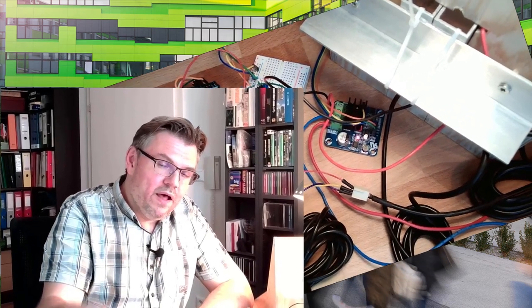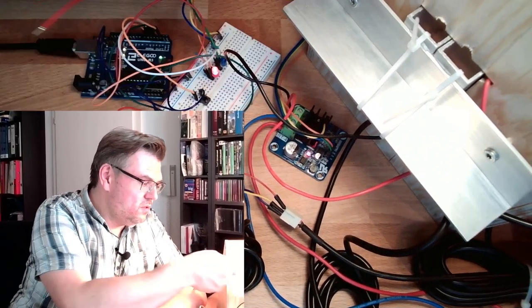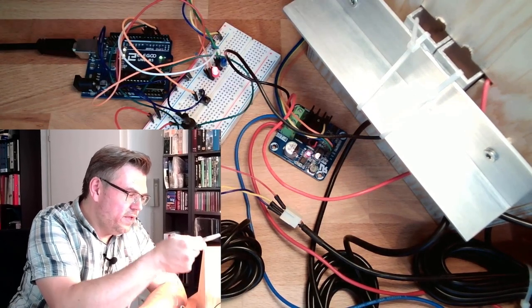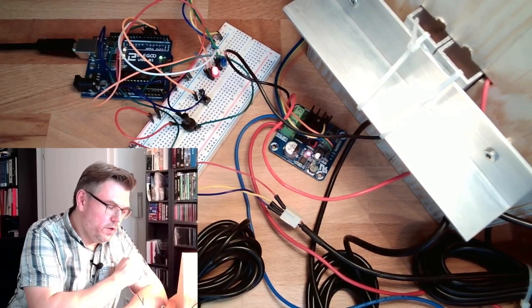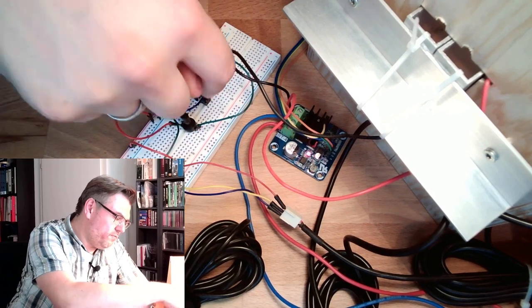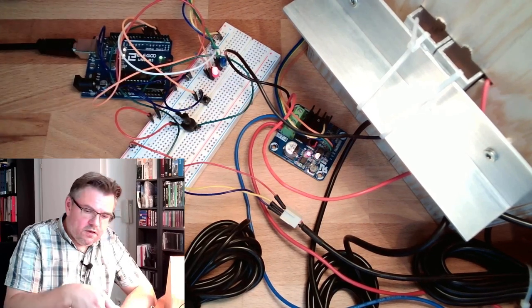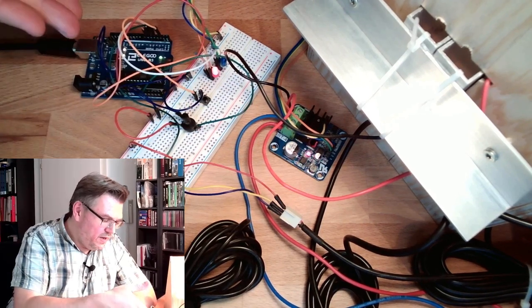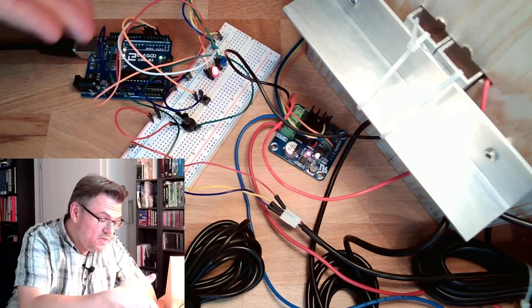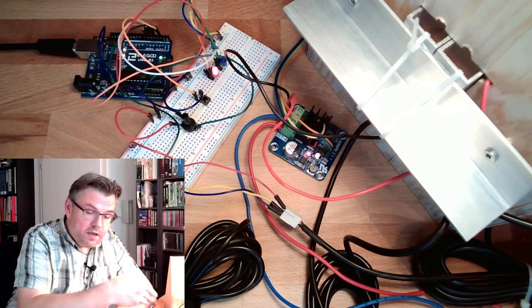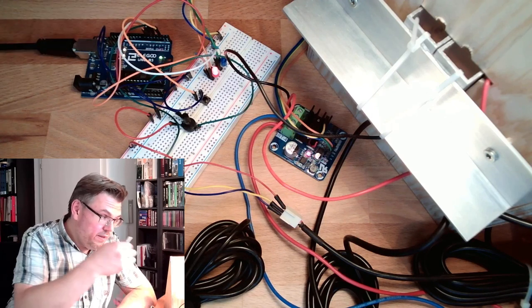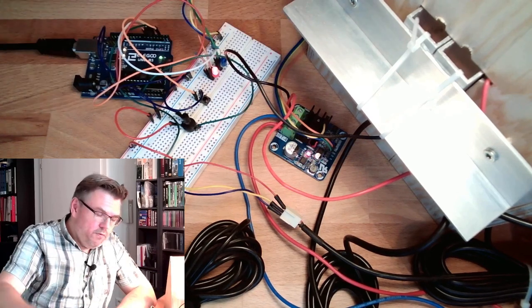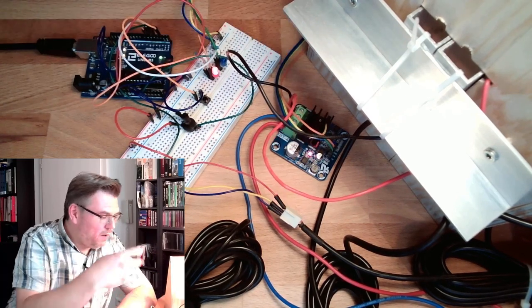We're controlling the temperature of this element here with the help of a Peltier element. So we're controlling the temperature, we're heating up this tool here. We can select here the setpoint, we can trigger the setpoint, and the controller itself is realized in an Arduino. There is a PID controller running which can control the control element, the Peltier element here, with the help of this part.